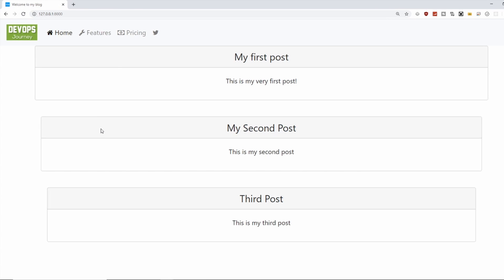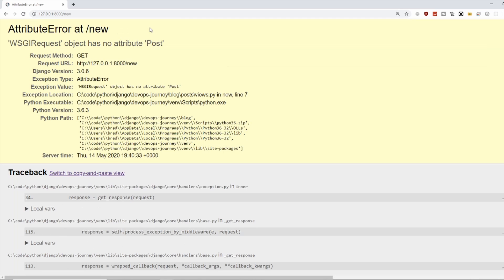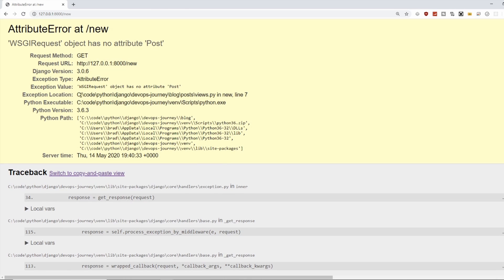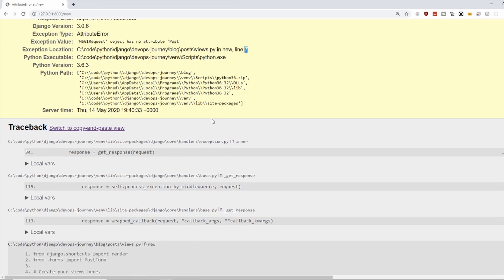And we're back into our site. Let's refresh. And we'll go over to slash new. All right. So we're getting an error here. So this is good. This helps us learn. This is going to be some good troubleshooting. It looks like it knows how to get to the new method. But there's something wrong with it. So it's saying the problem is in post slash views.py line number seven.